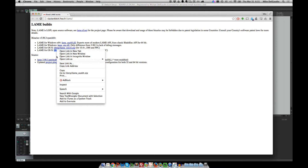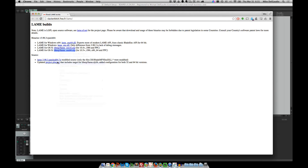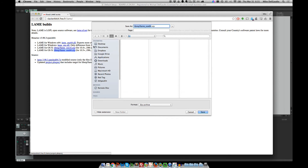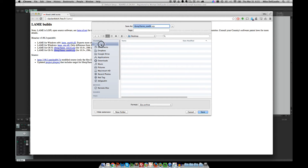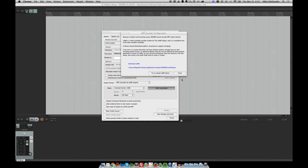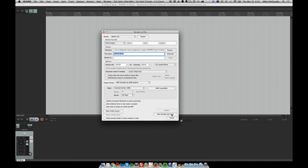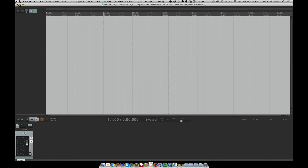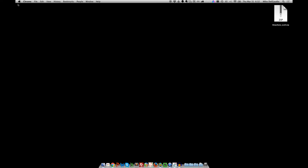So we'll just save that file to the desktop. And once it's downloaded, we can close our browser, and we'll close out of Reaper also.